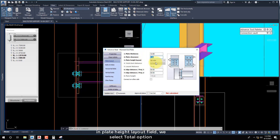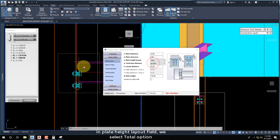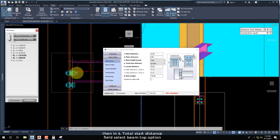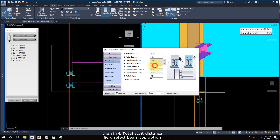In the Plate Height Layout field, select the Total option. Then in field 4, Total Start Distance, select the Beam Top option.